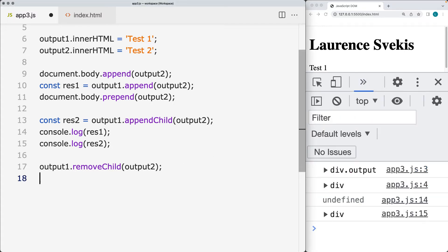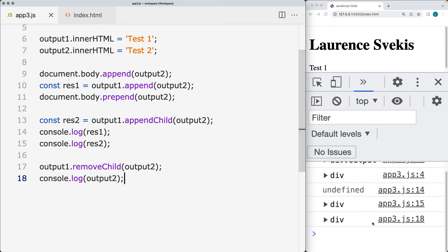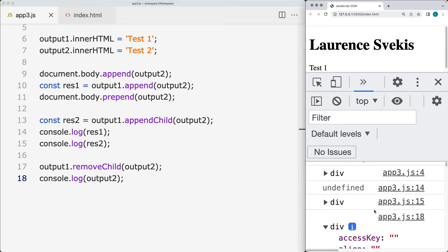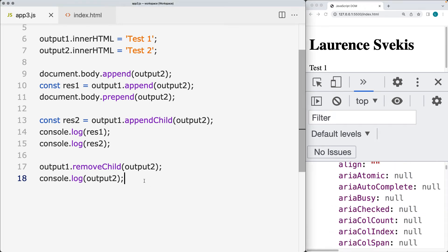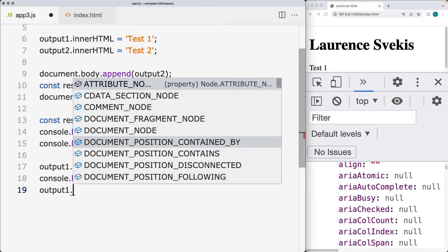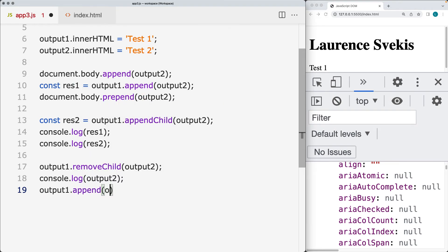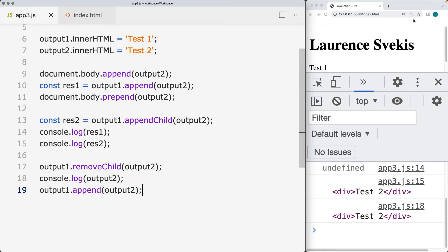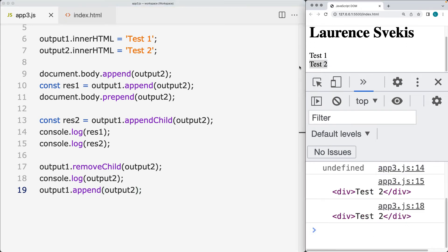It's no longer available within the page. If we use console.log and look at the page element, that element object still exists. We can bring that element back — because we're still referencing that element object — by selecting output one and using append() or appendChild() to append the output two element, and now it's back on the page.